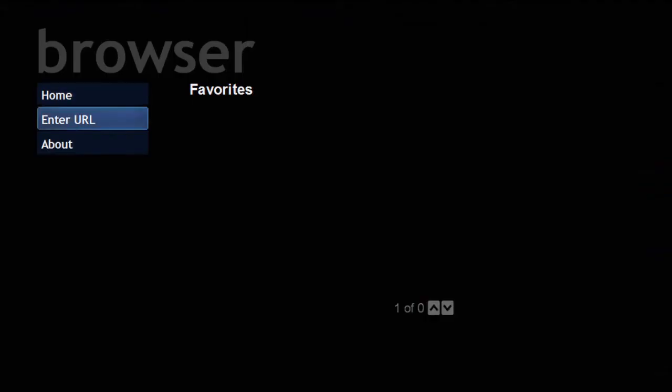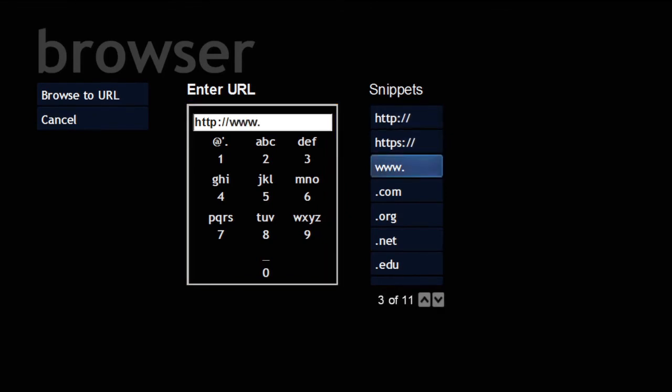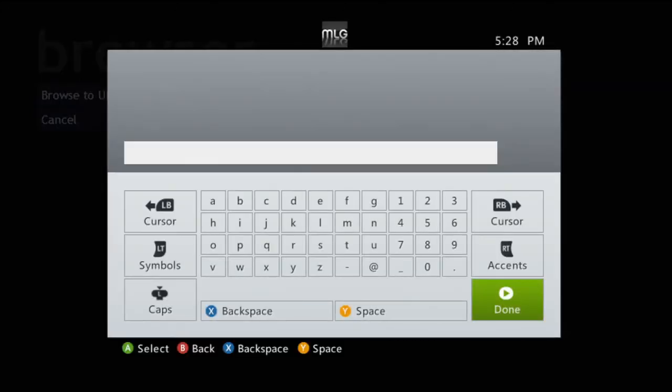If you go to Enter URL, you'll see this. It's kind of strange at first, but I'll hit WWW to automatically put that in. Then I'll hit Y and that'll open up the input field.